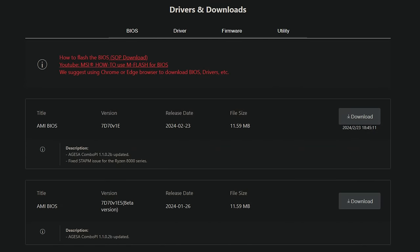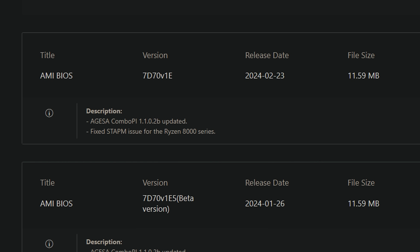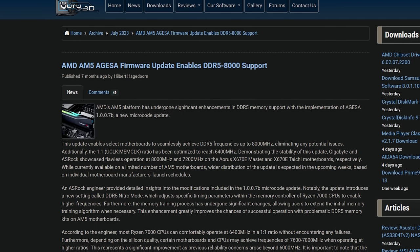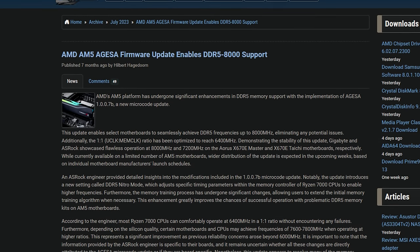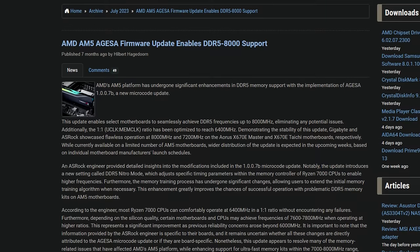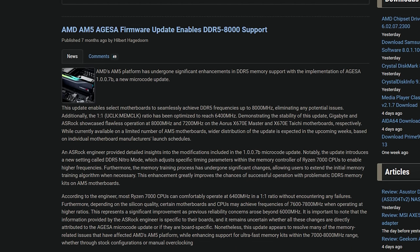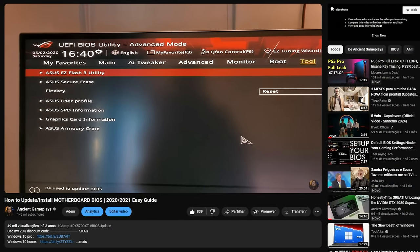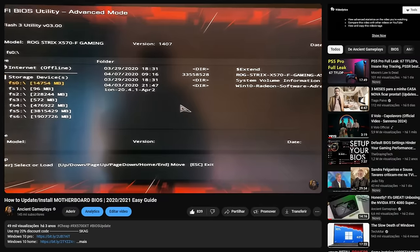Tip 3: Update your motherboard BIOS. Most people neglect this, but if you have recent parts, you should be updating your motherboard BIOS, especially if you're having issues. For example, BIOS updates bring new AGESA — new microcode and firmware — improving memory compatibility. On the AM5 platform with Ryzen 7000 series, BIOS updates allowed CPUs to achieve 8000–9000 MHz memory speeds that weren't possible before, delivering better performance and stability.